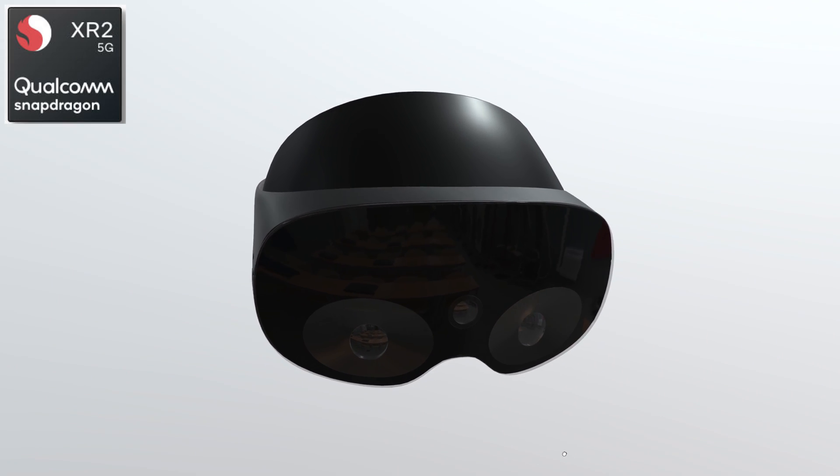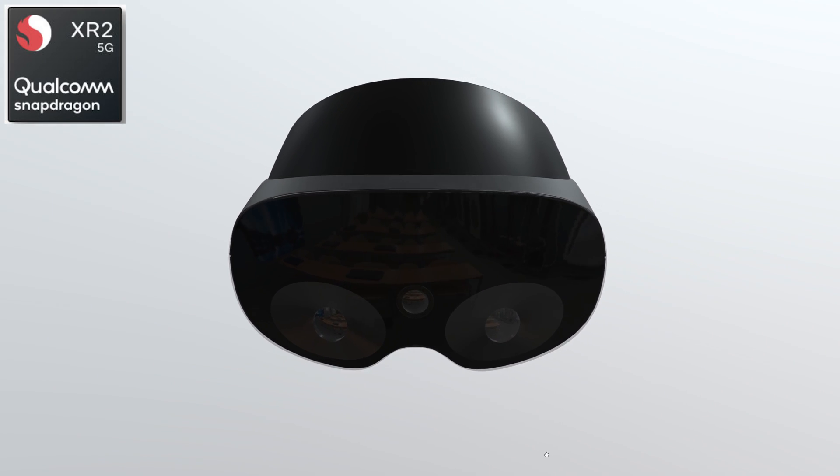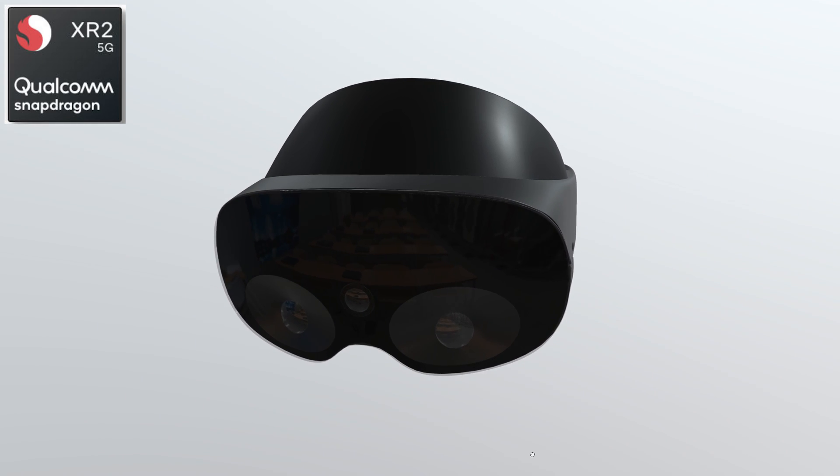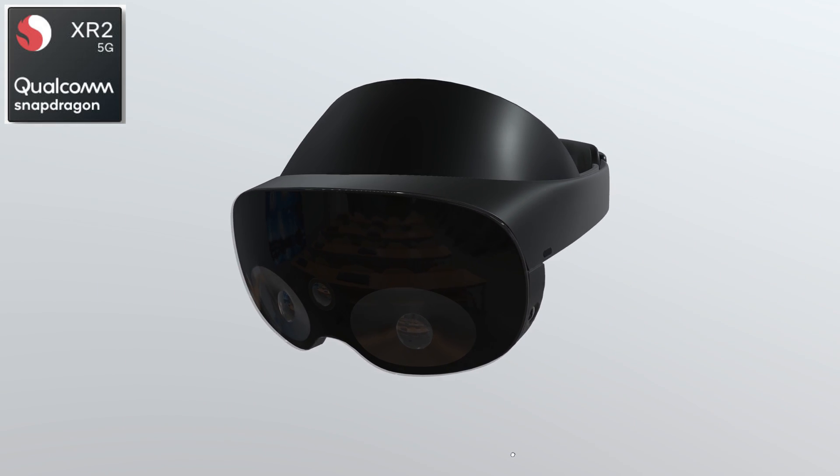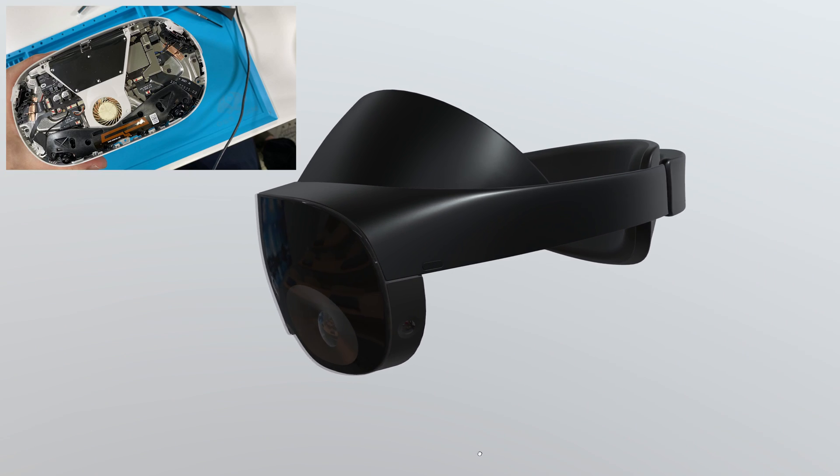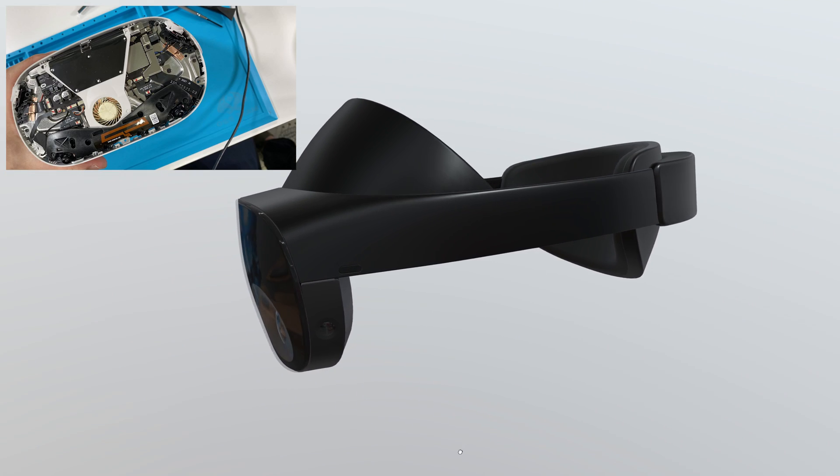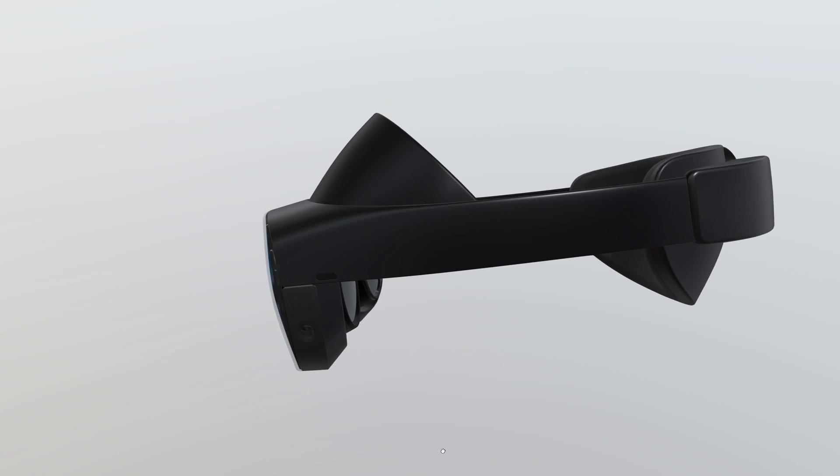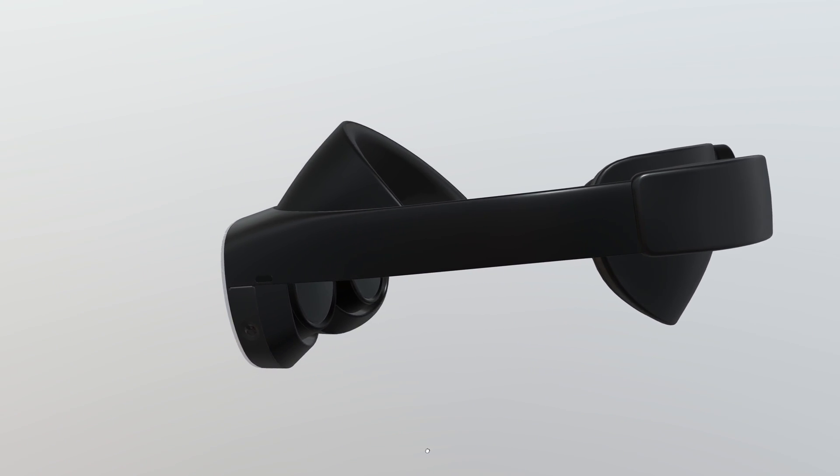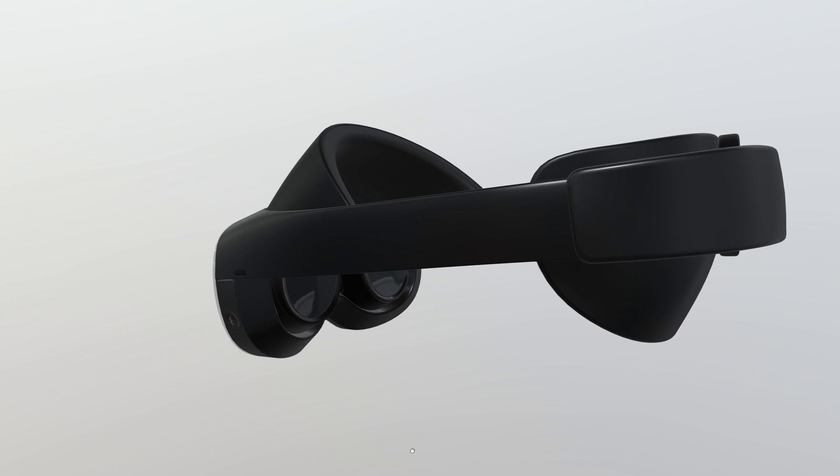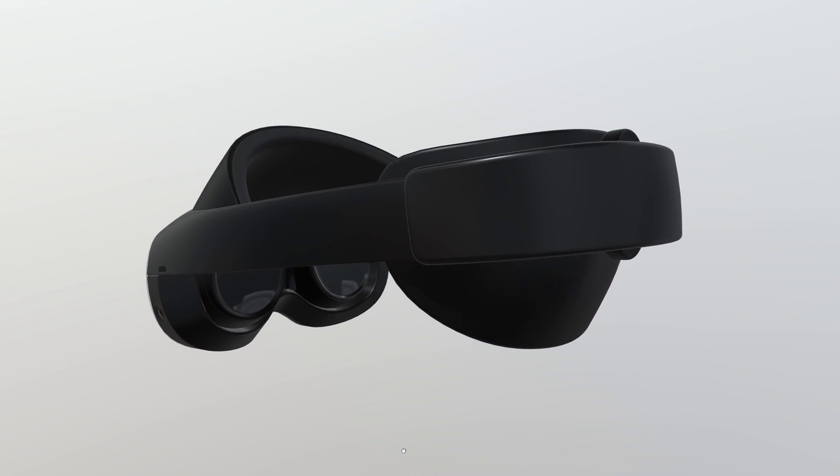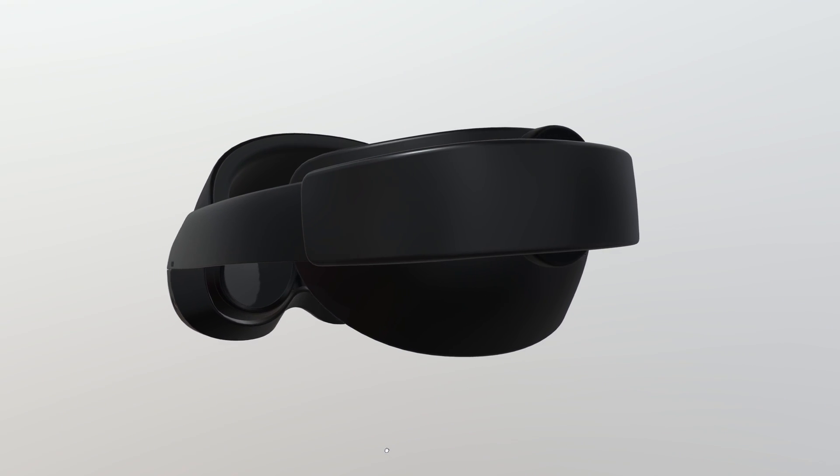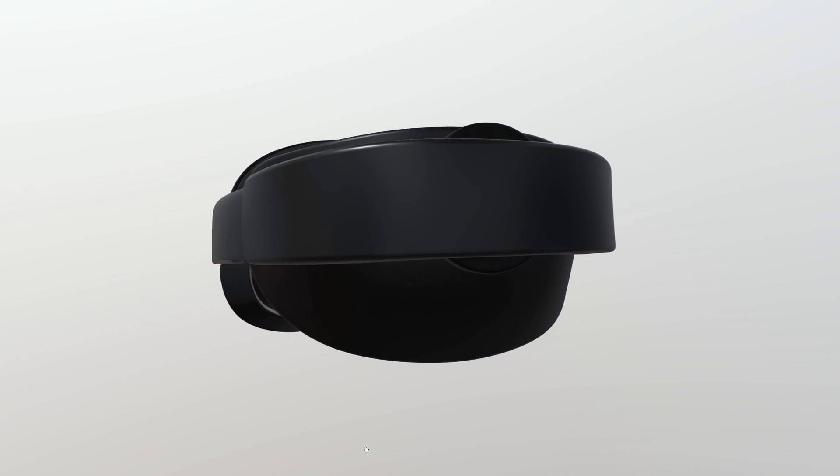It has the same chip as the Quest 2, the Qualcomm Snapdragon XR2. Although the Quest 2 has one fan, this will have two fans, rumored to have 256GB of storage as well as 12GB of RAM with a heavy focus on productivity.